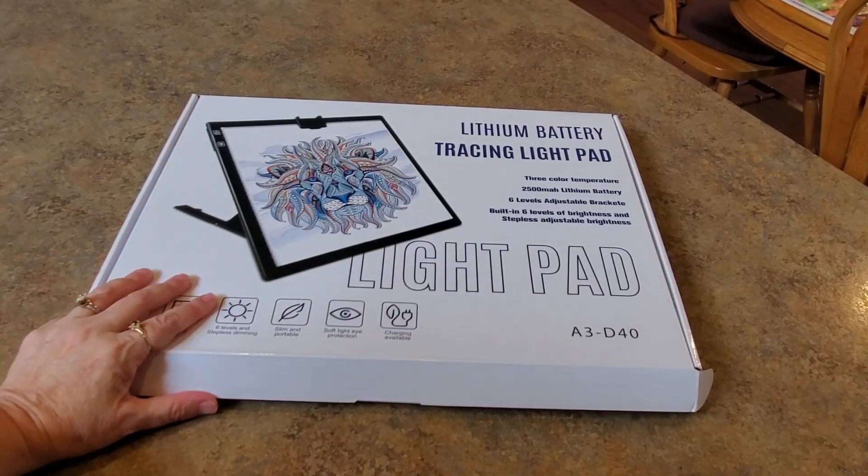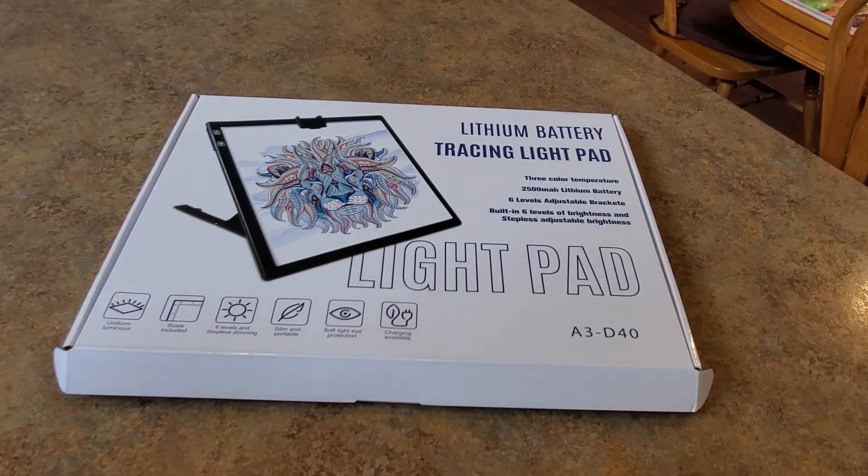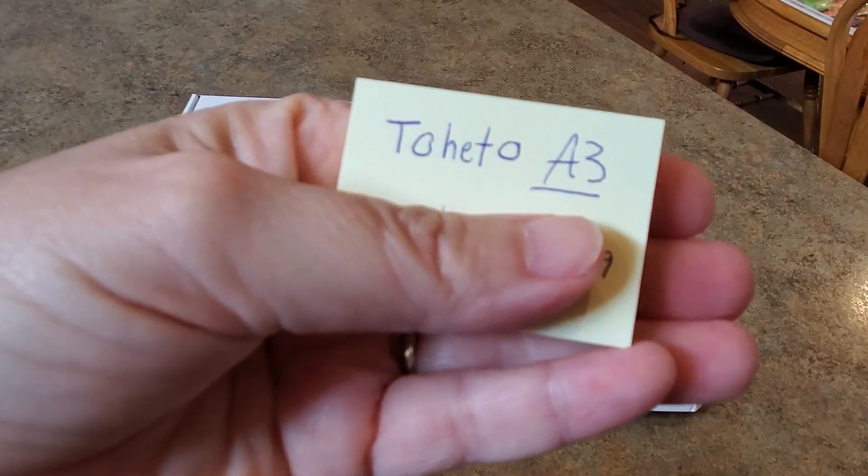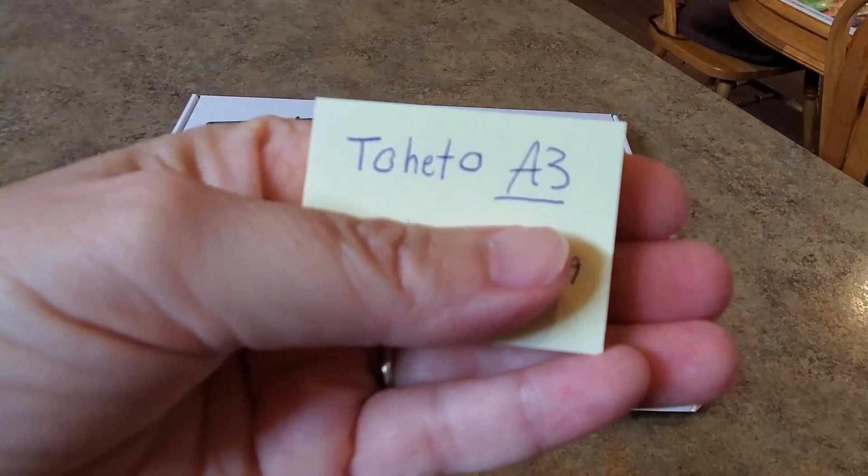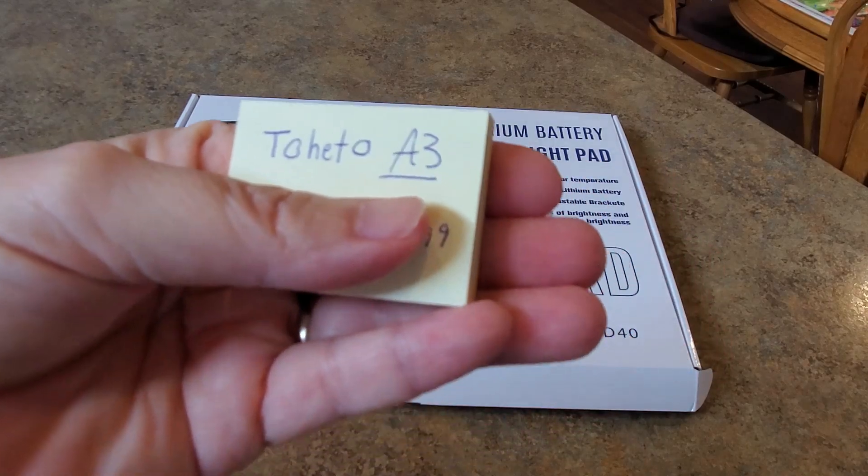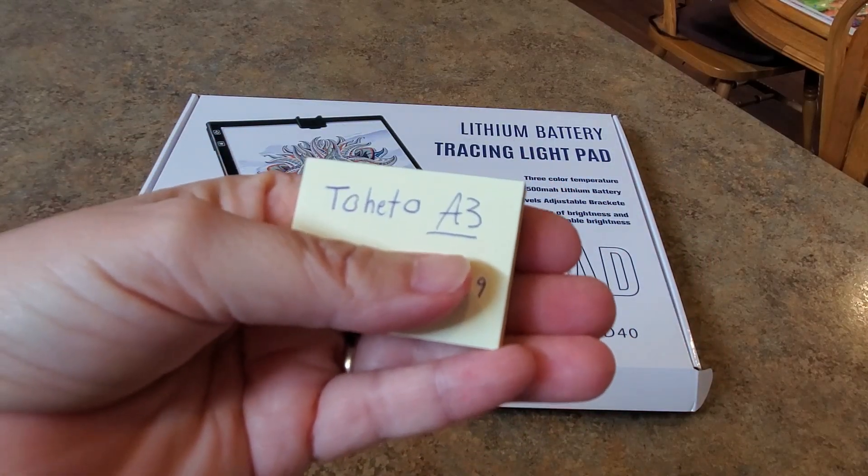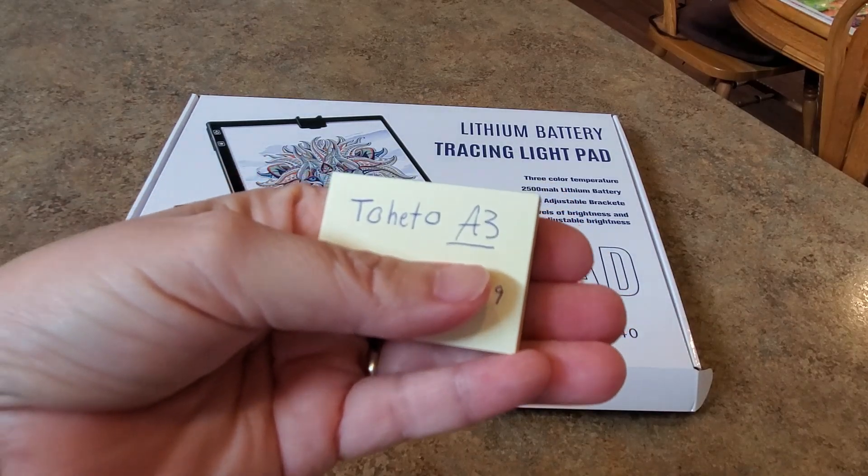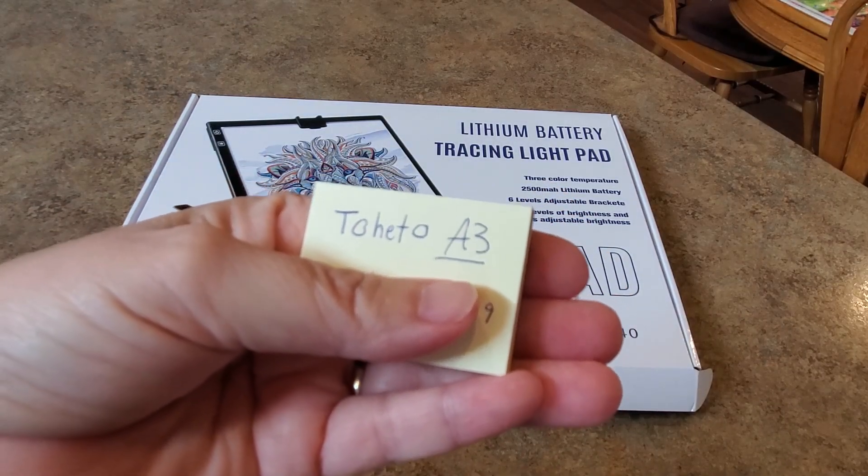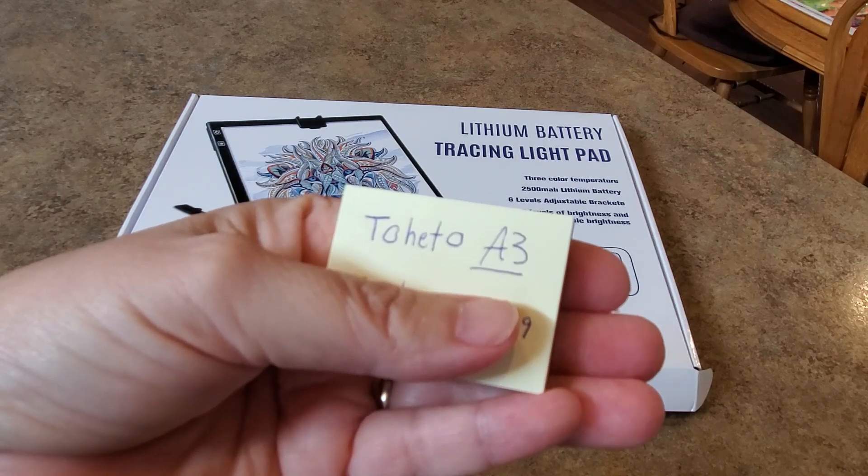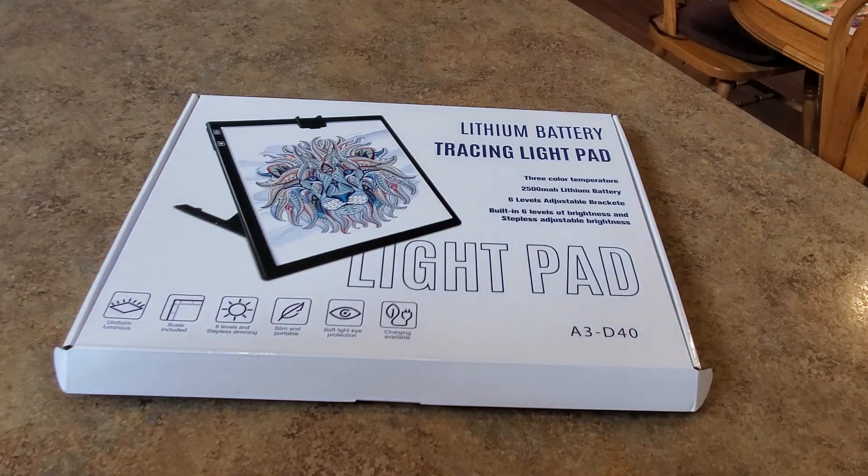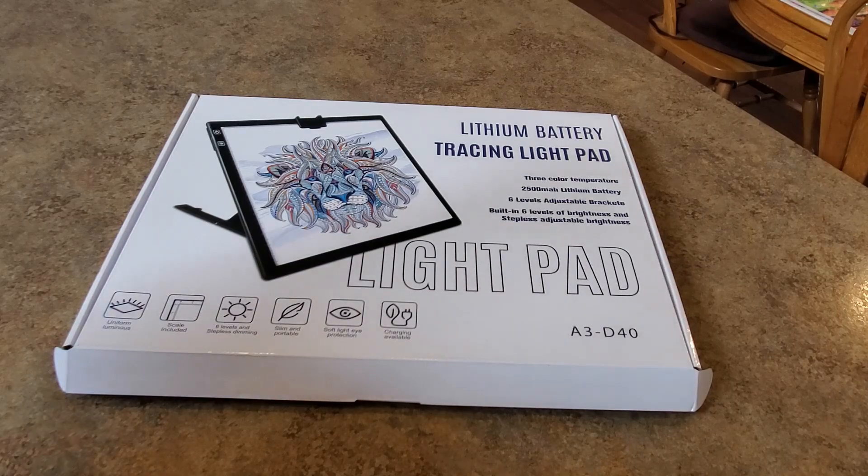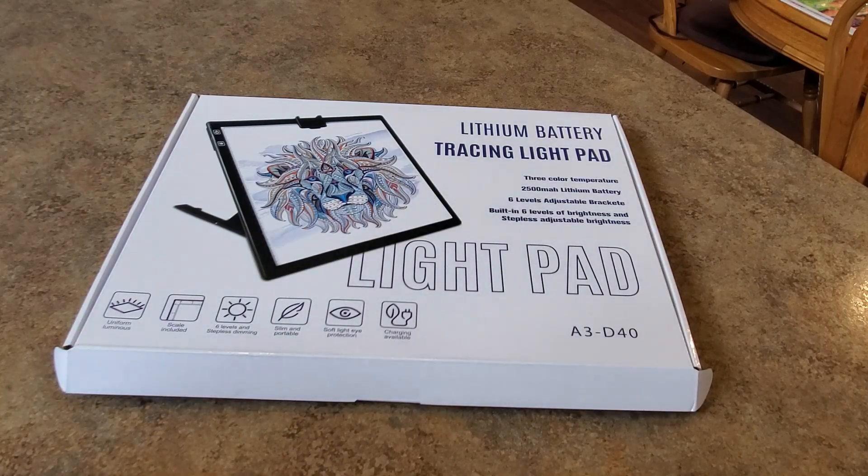When I looked up the order it is from a company called Tohito. It's an A3 light pad. If you know anything about light pads, A4 is the smallest one like a piece of paper size. This one's a little larger and then there's an A2, I believe there's an A1, and they just get larger. So the smaller the number the larger the light pad. This is a good size one.